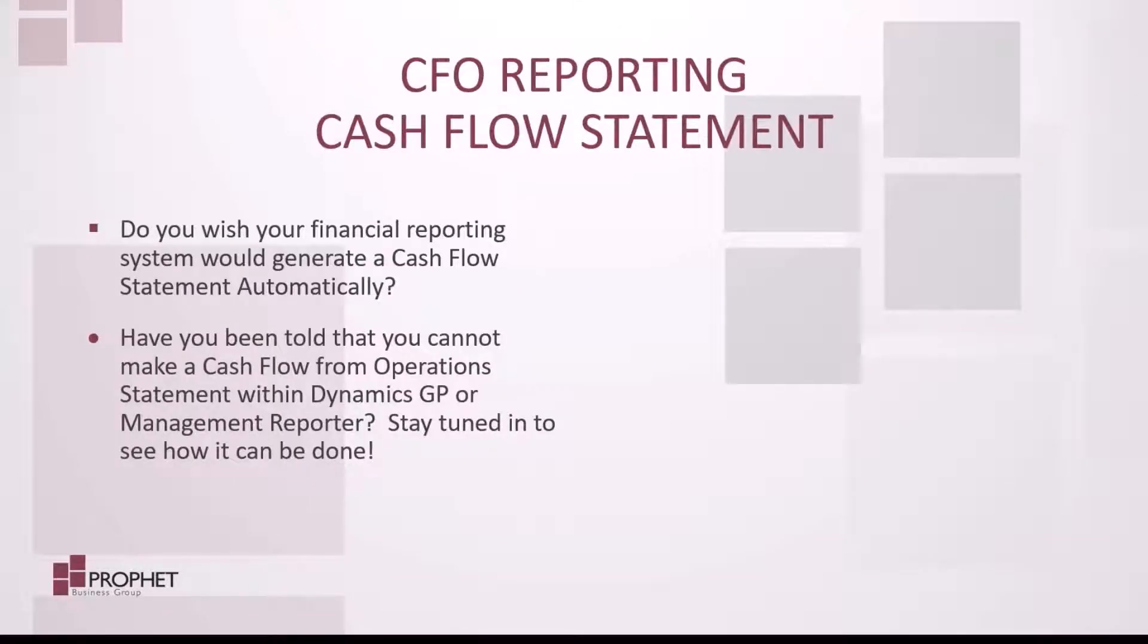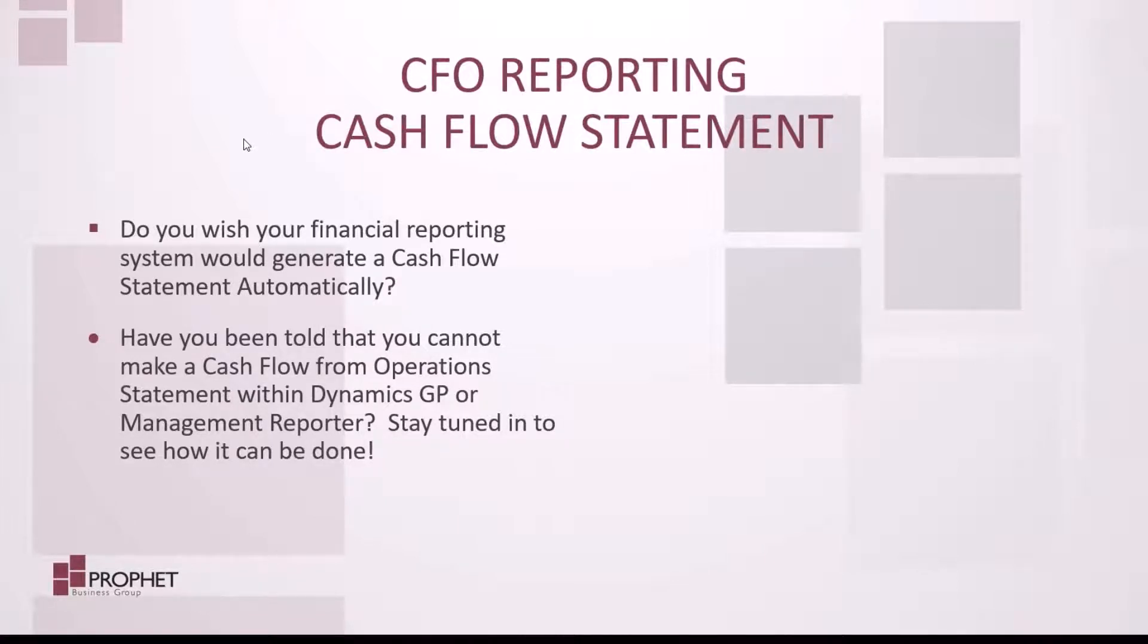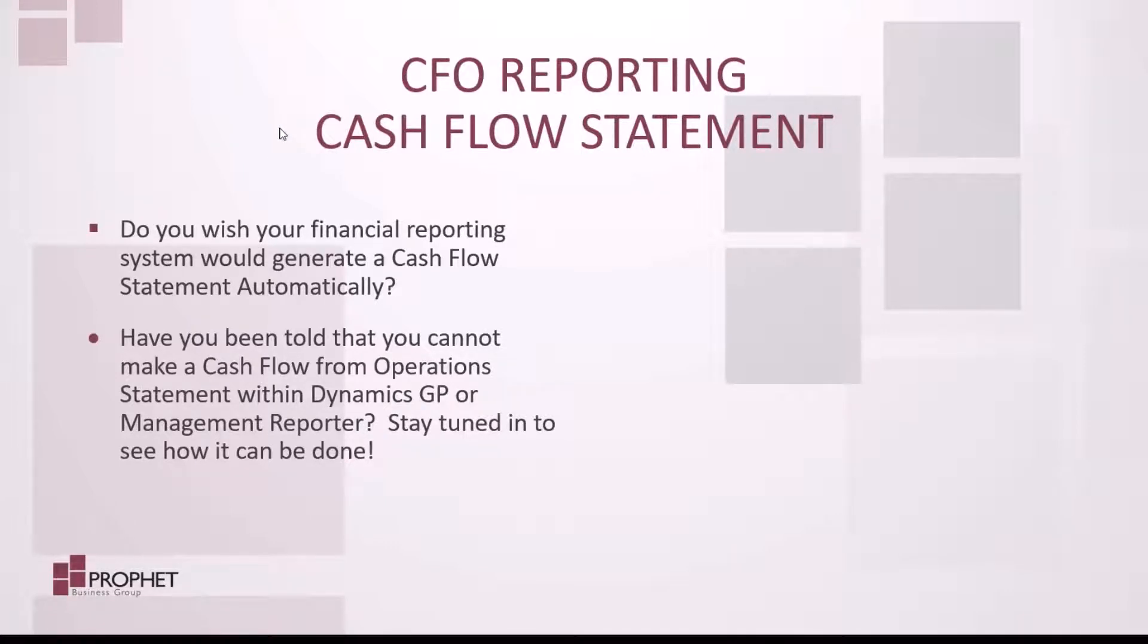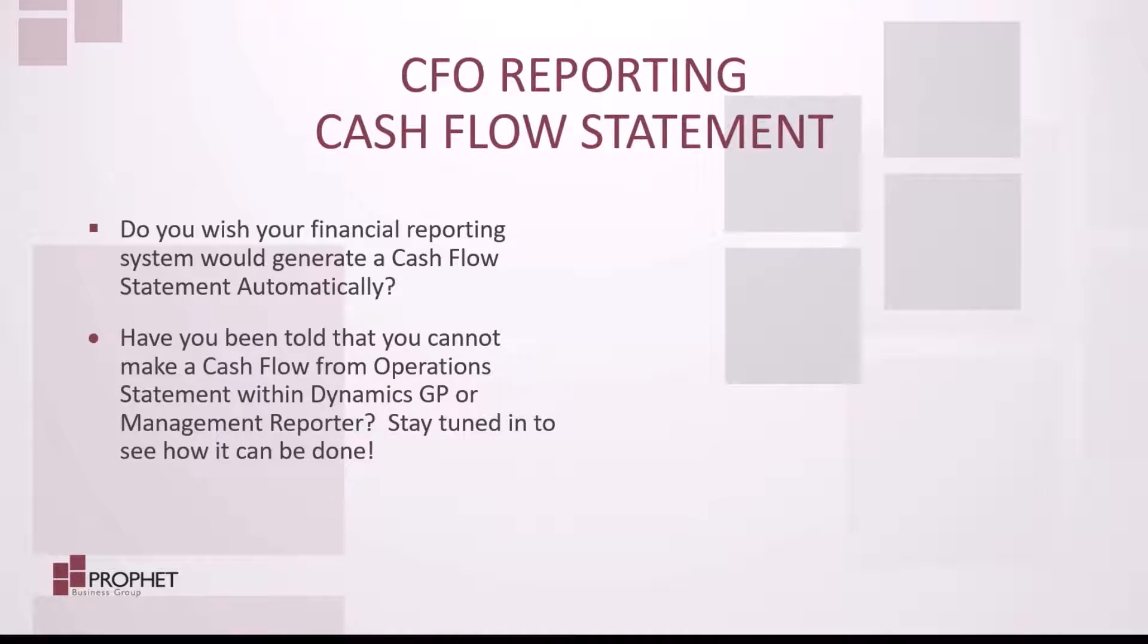Financial reporting for the CFO. Do you wish your financial reporting system would generate a cash flow statement automatically? Have you been told that you cannot make a cash flow from operations statement within Dynamics GP or by using Management Reporter? Keep watching to see how it's done.